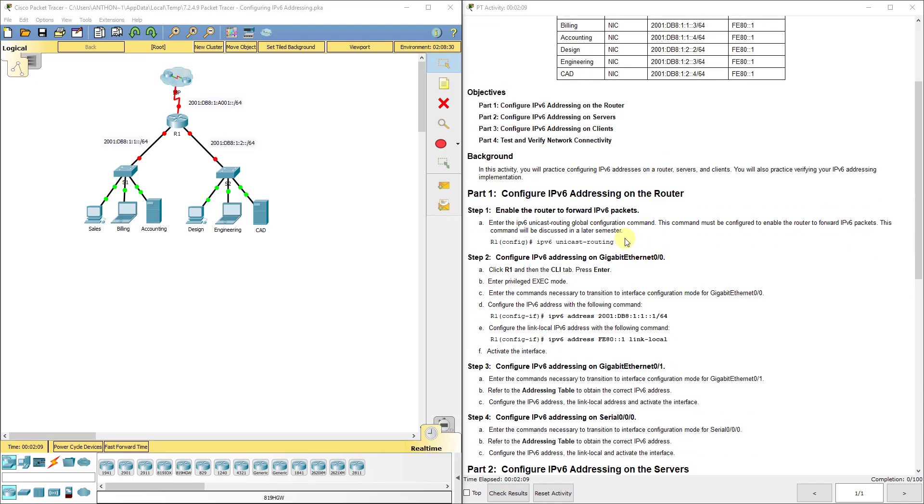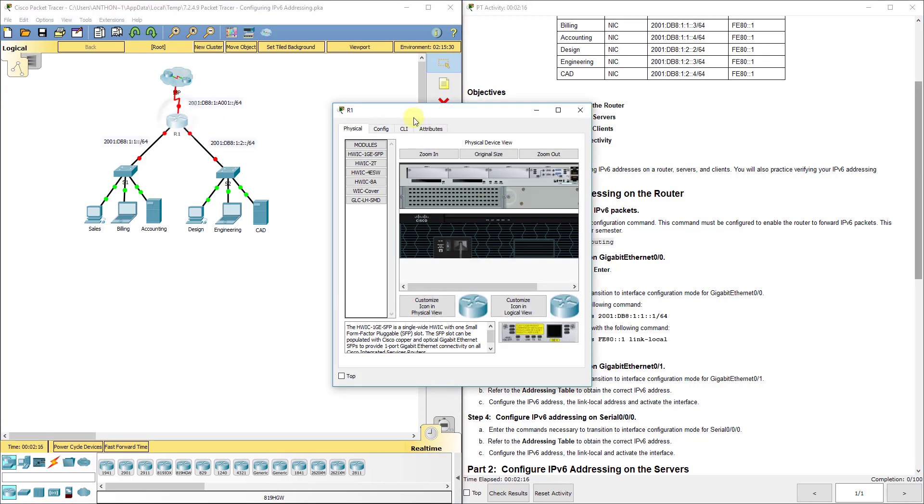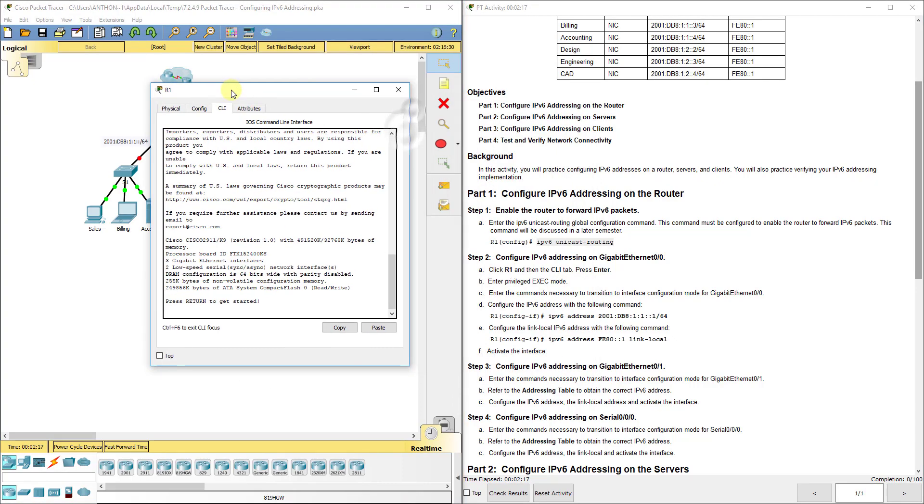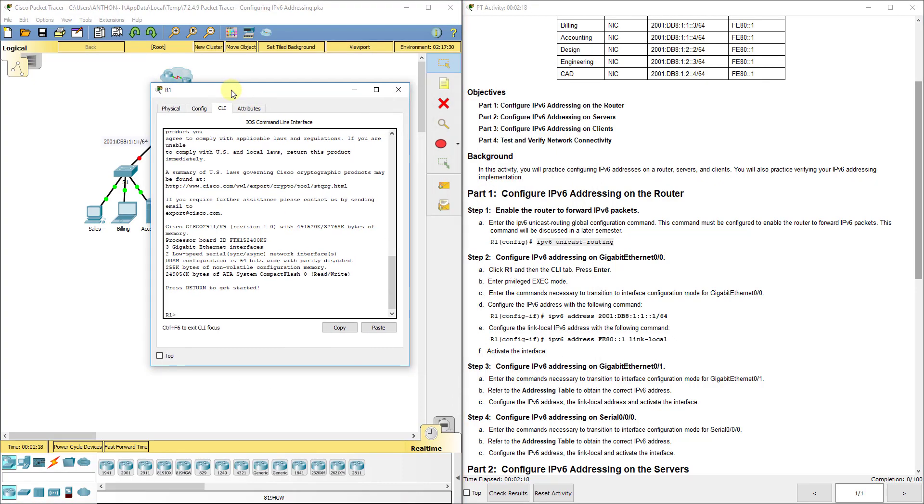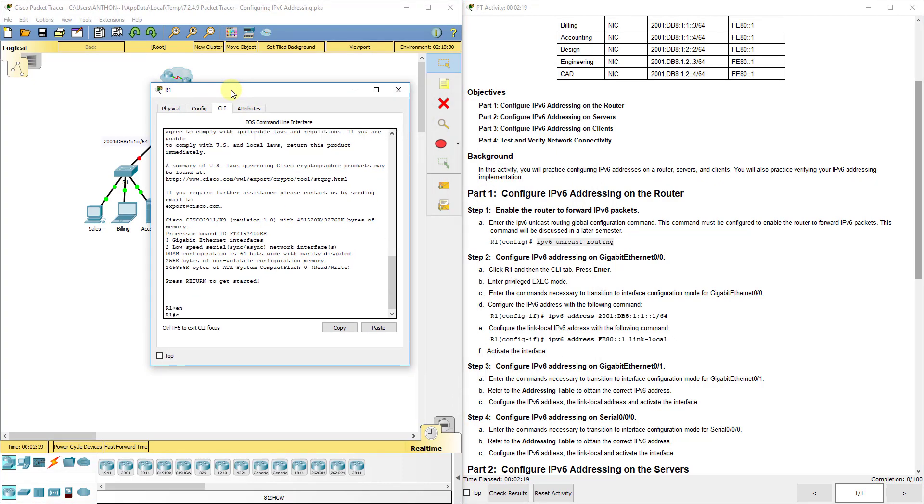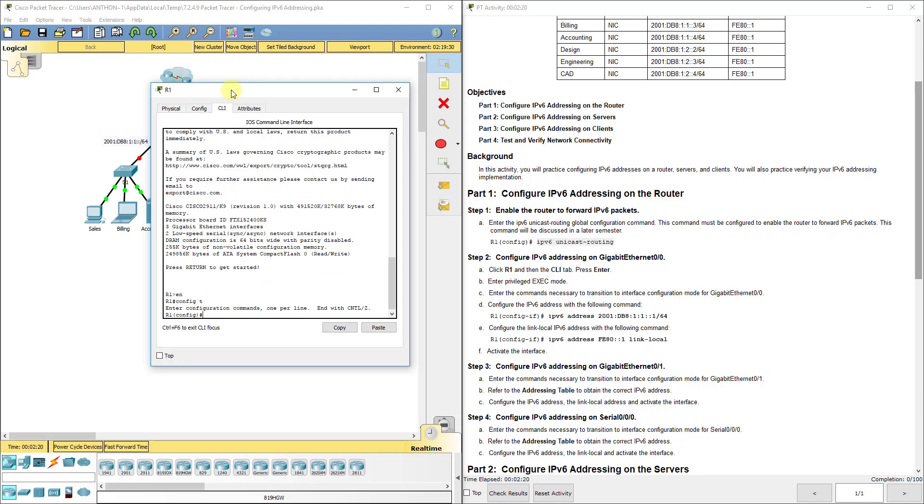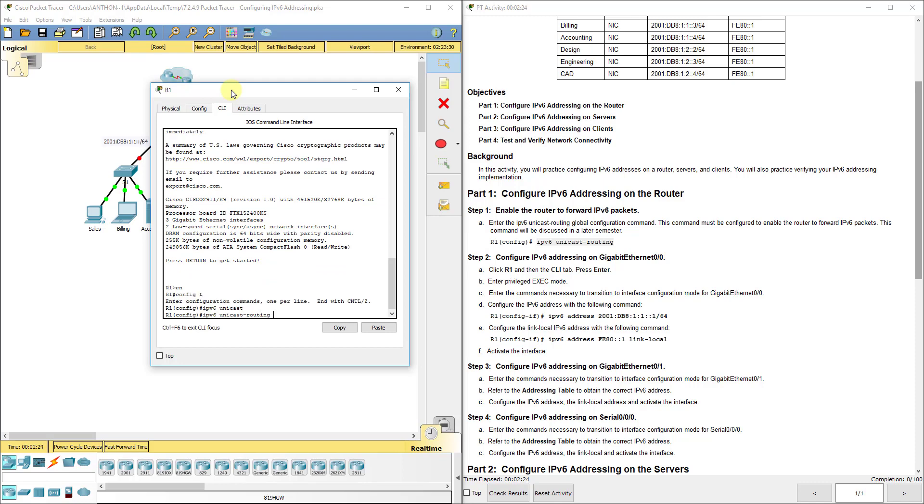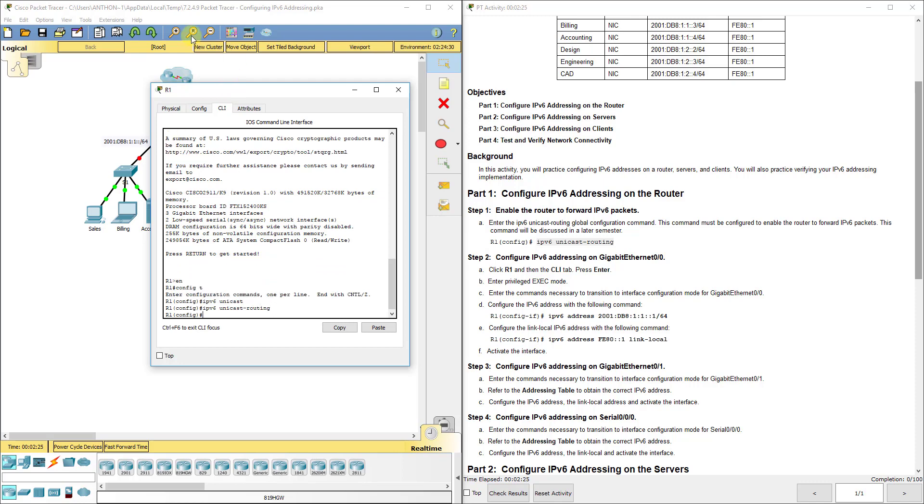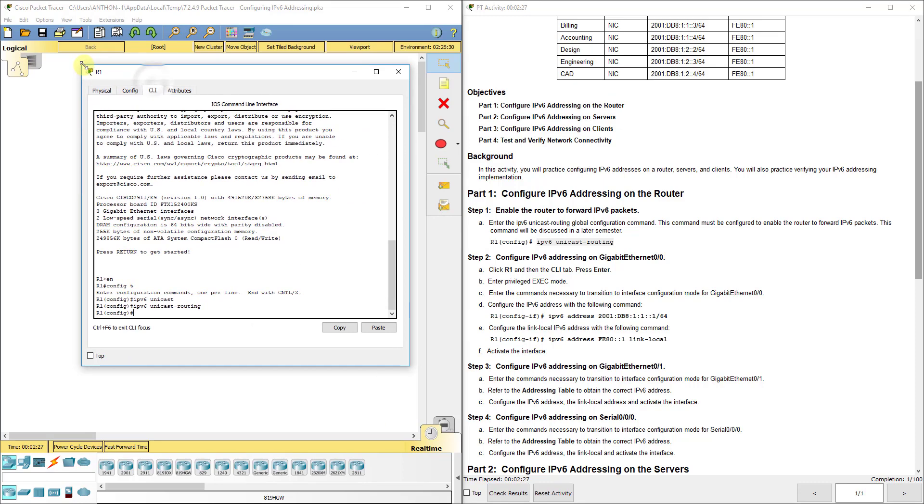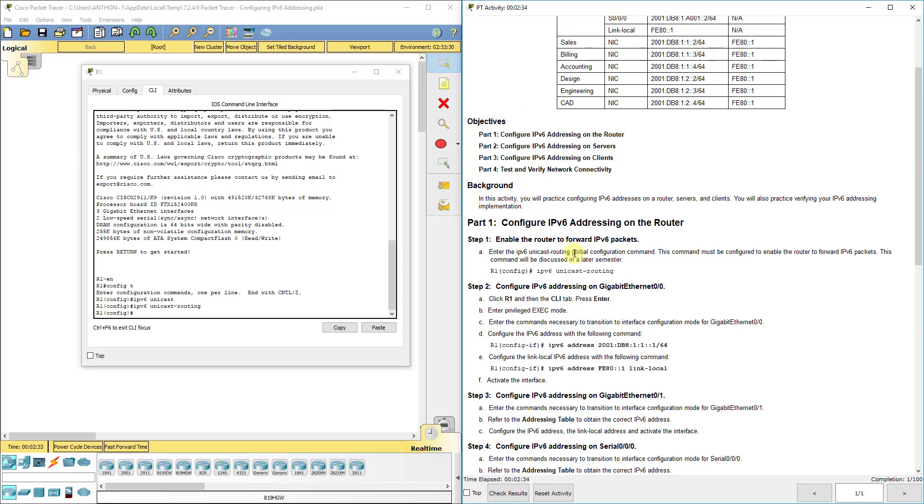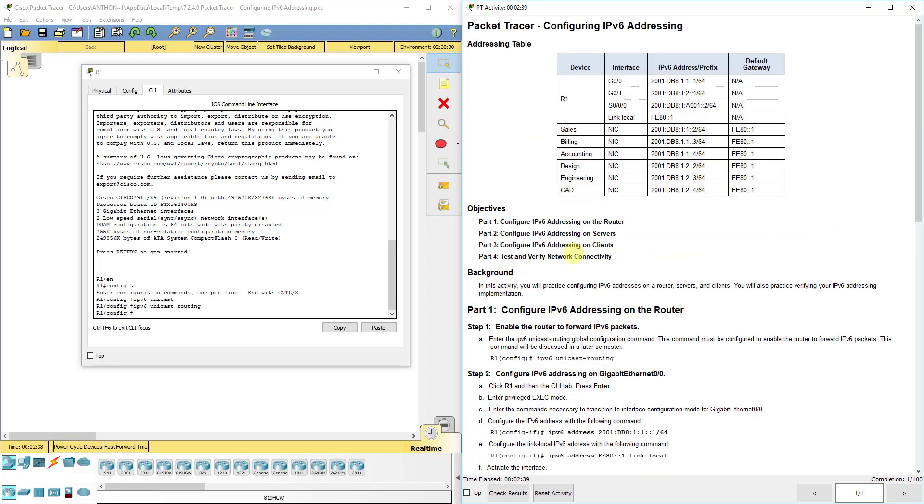The first thing we need to do before it will accept IP version 6 addresses is IPv6 unicast routing. So we are going to go over to R1, we are going to do enable config T, IPv6 unicast-routing. Now what that does is allows our router to accept IPv6 commands, which you'll see are very similar to the IP version 4 commands. You really just add IPv6 in there.